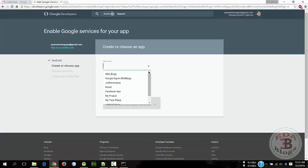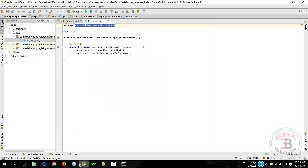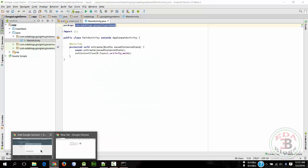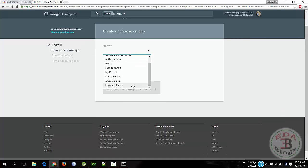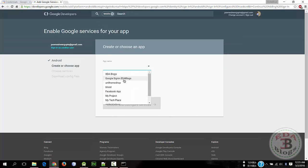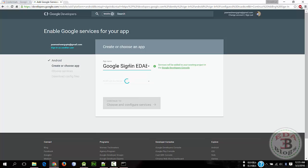Okay, choose app name which we have recently created in Google Developer Console, not in Android Studio. So that is Google Sign-In EDA.